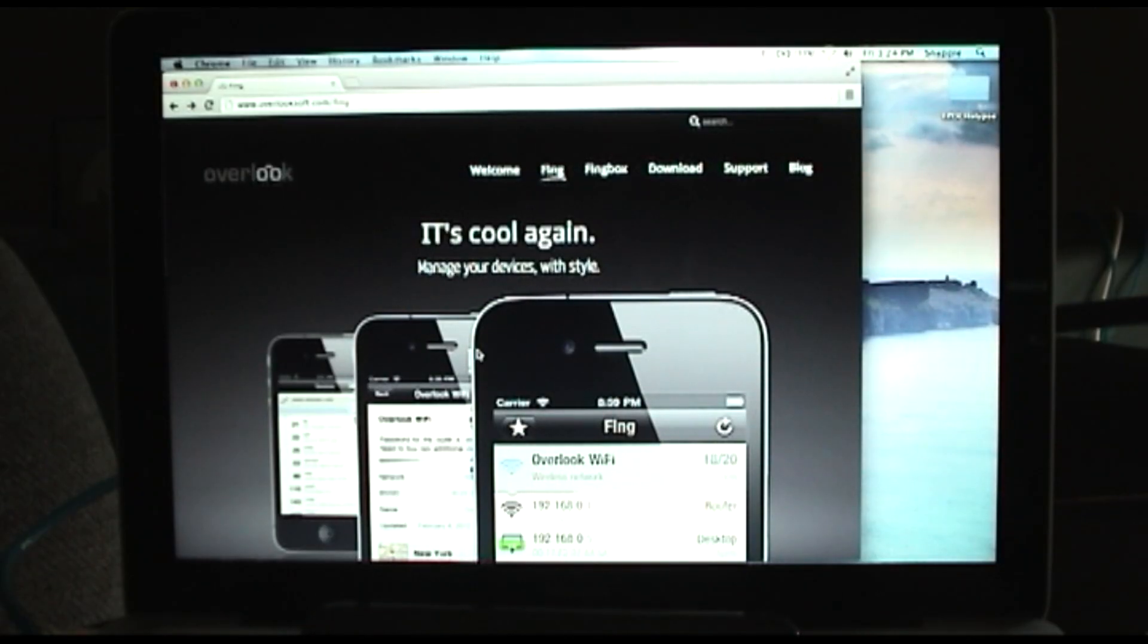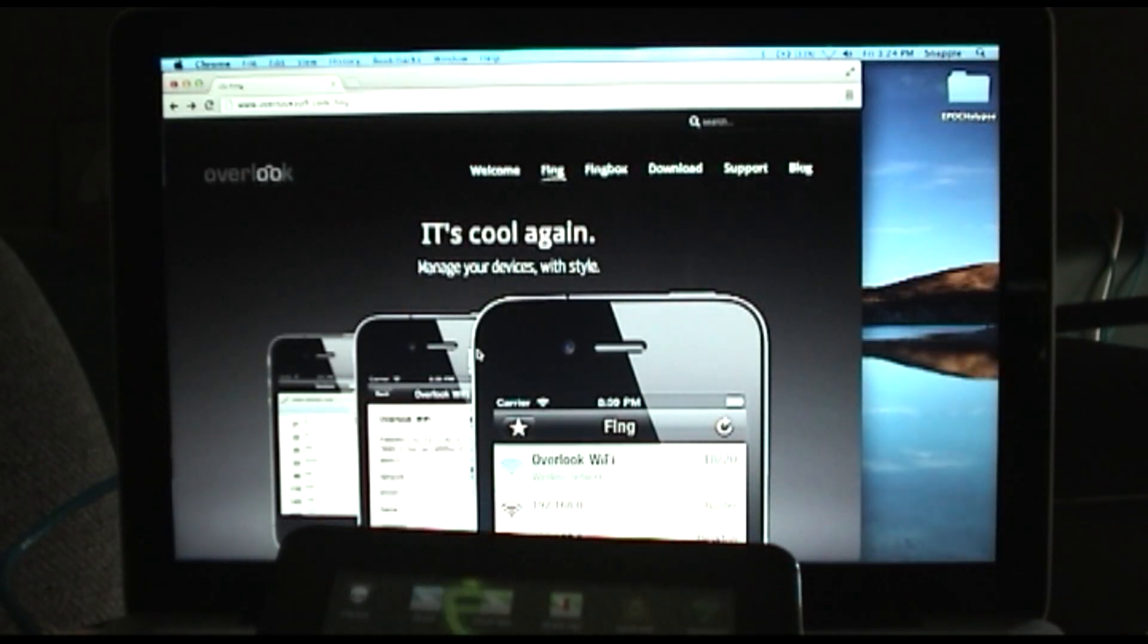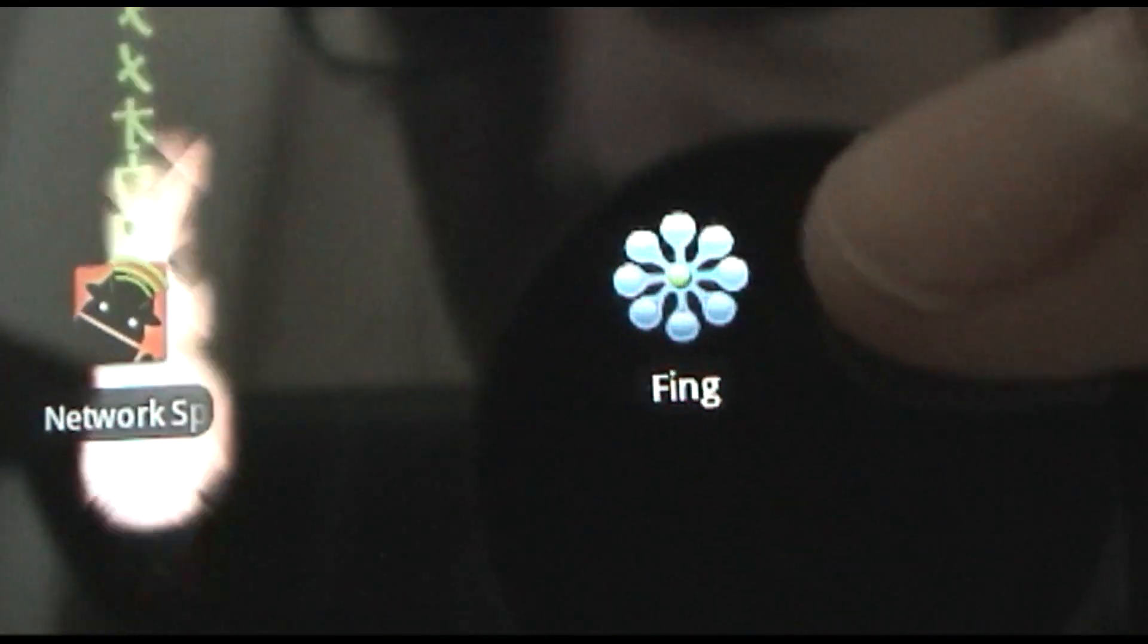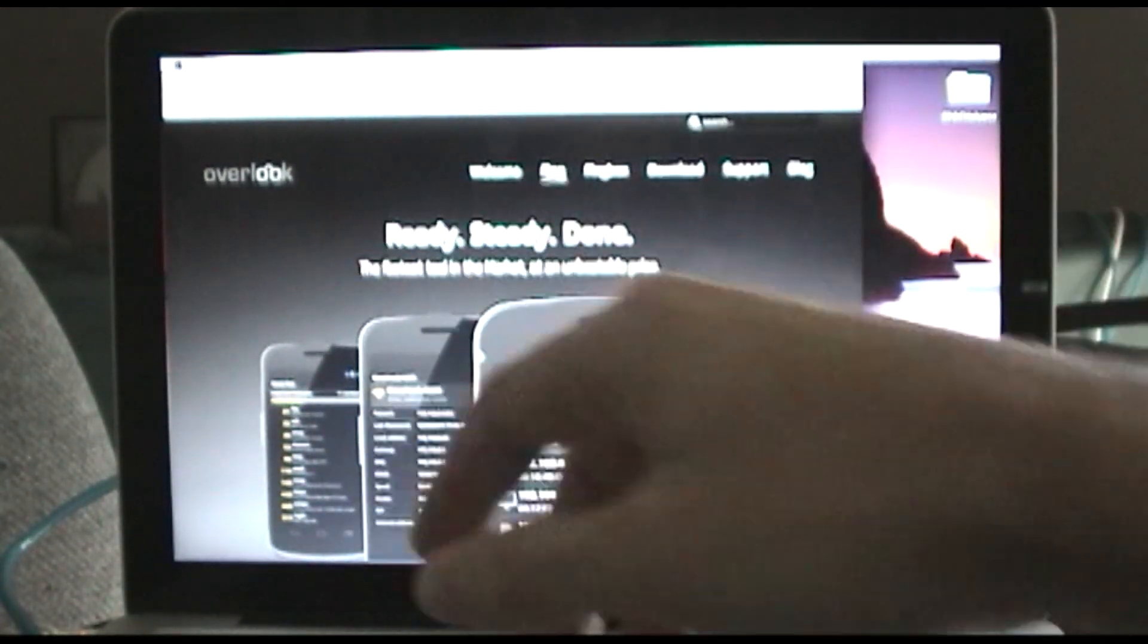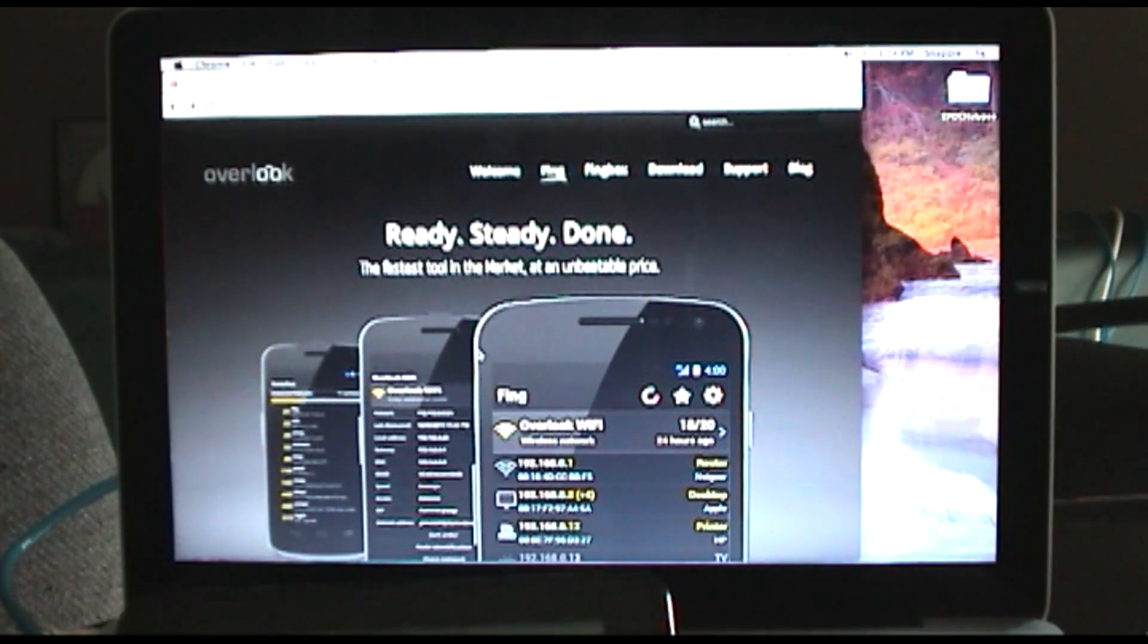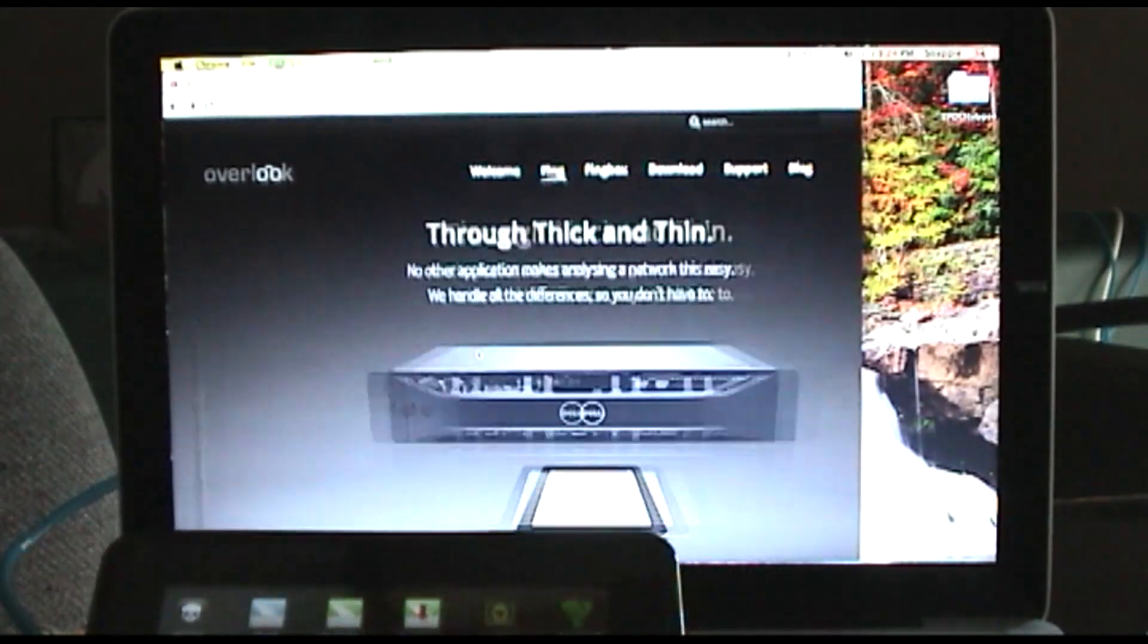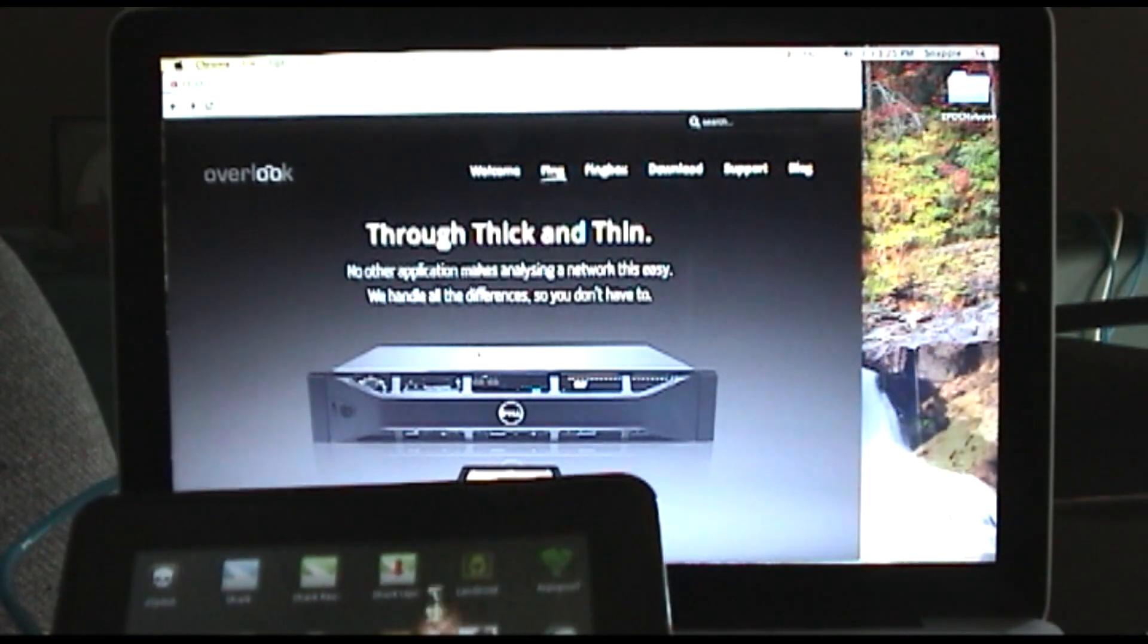Hey guys, welcome to the Hacked Existence demo for the Android application Fing. There's its app icon if you want to find it in the App Store. Its website is overlooksoft.com slash fing and it is a network mapper and port scanner for Android.